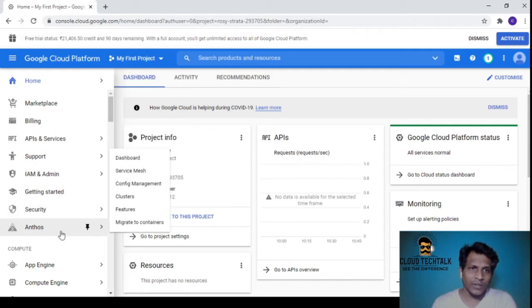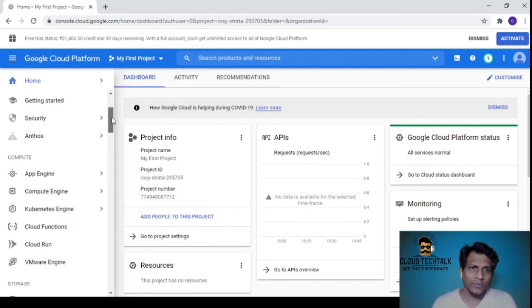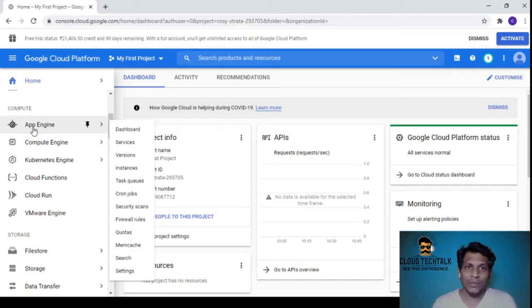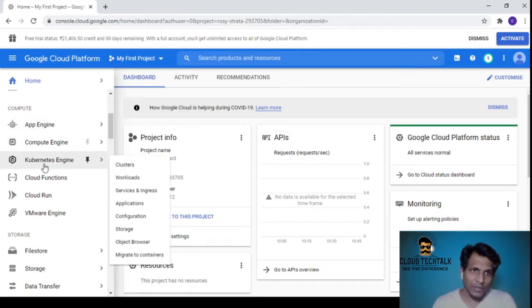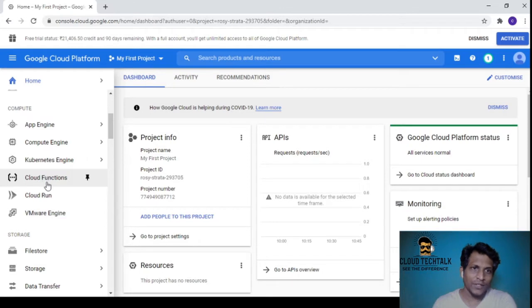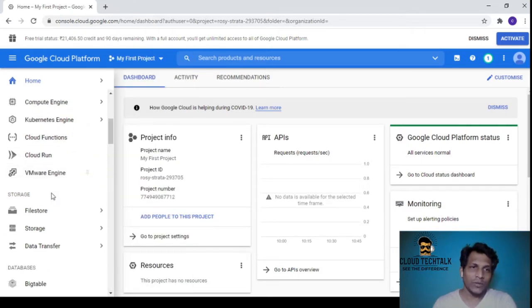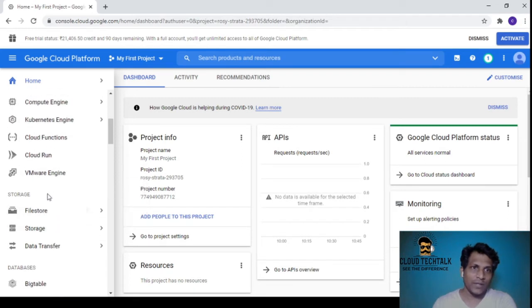If I scroll down, under Compute we have App Engine, Compute Engine, Kubernetes Engine, Cloud Functions, Cloud Run, and VMware Engine. Under Storage we have File Store, Storage, and Data Transfer.